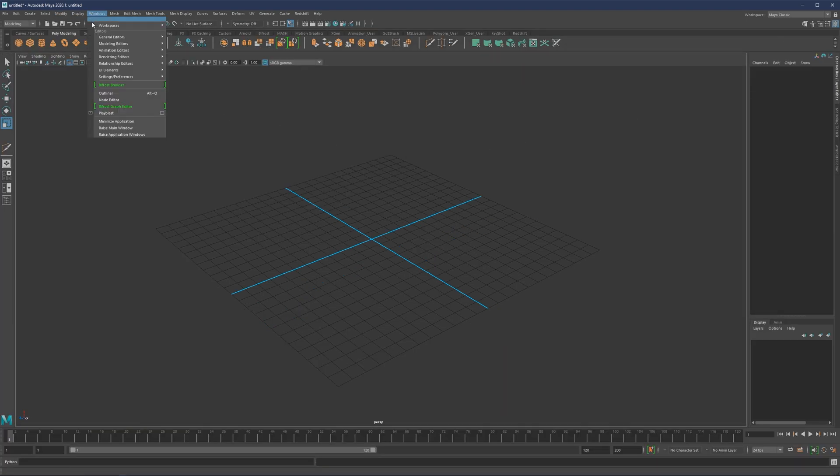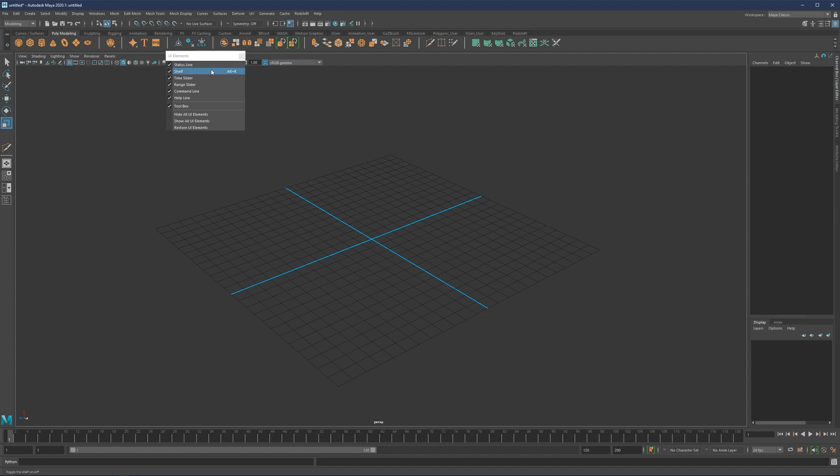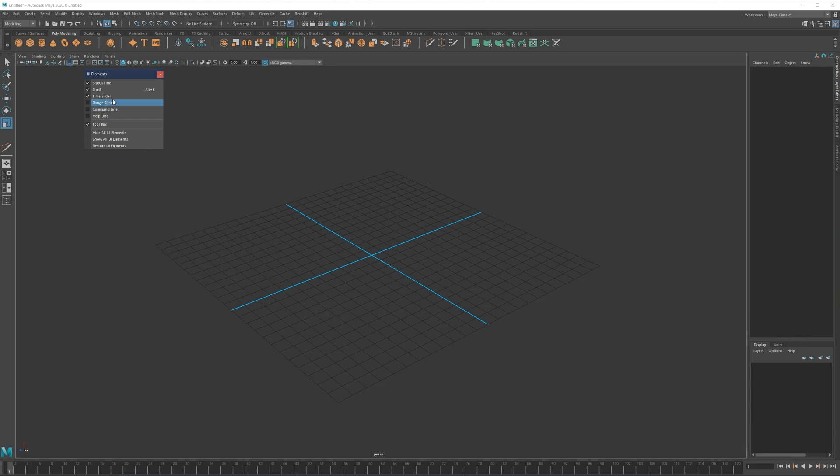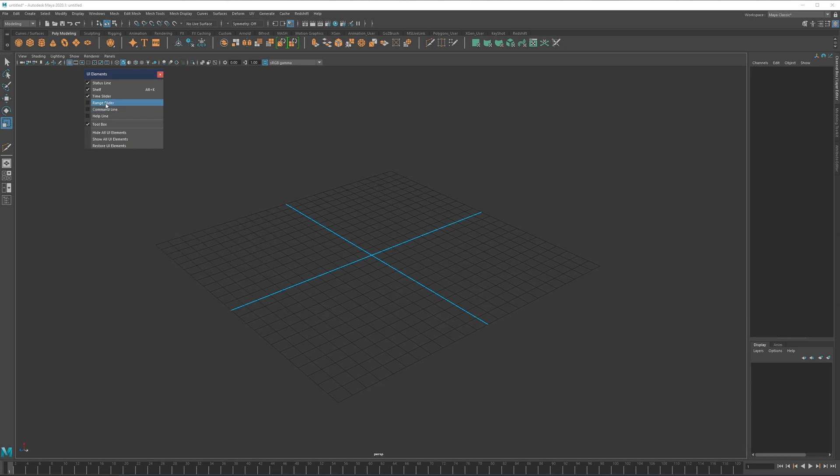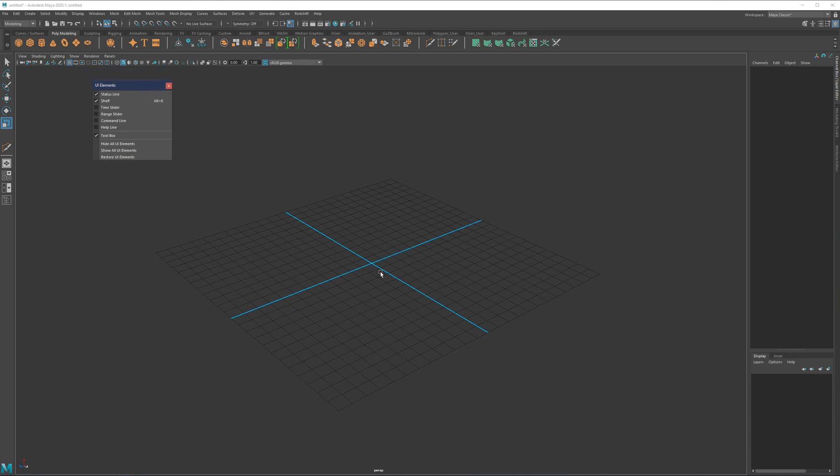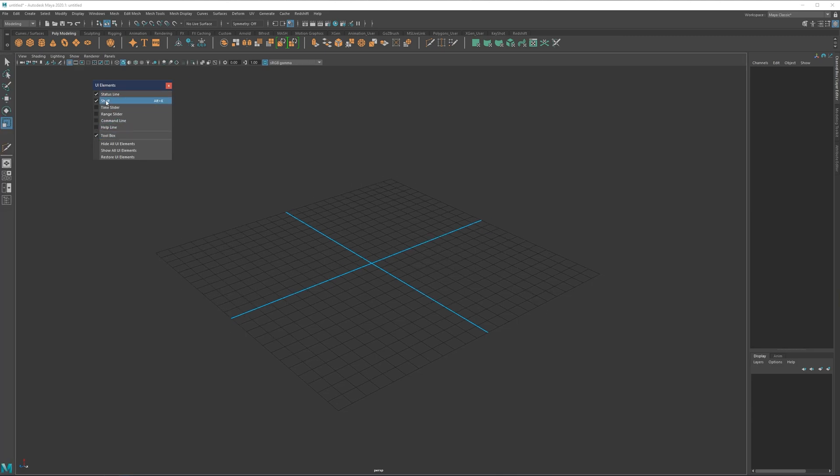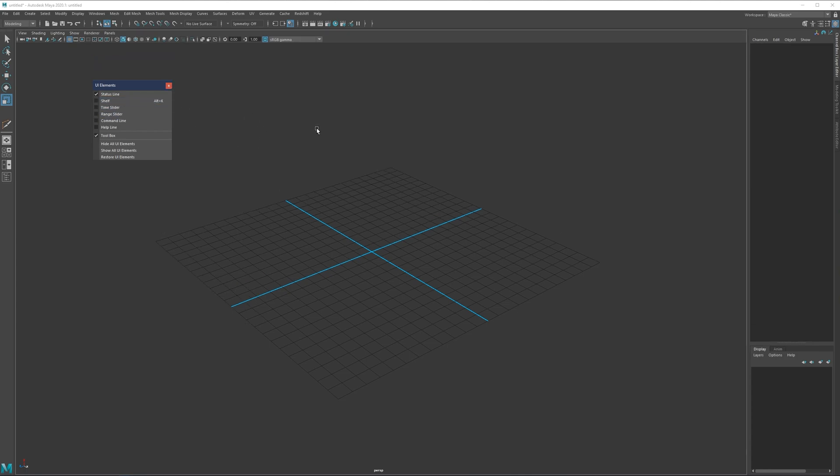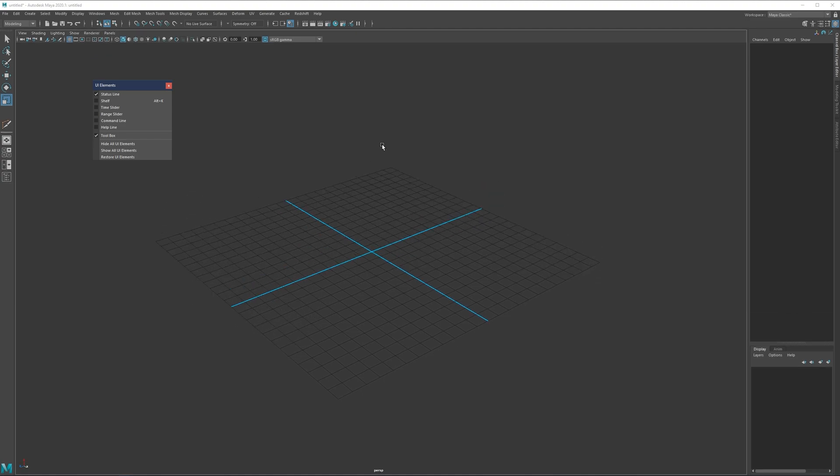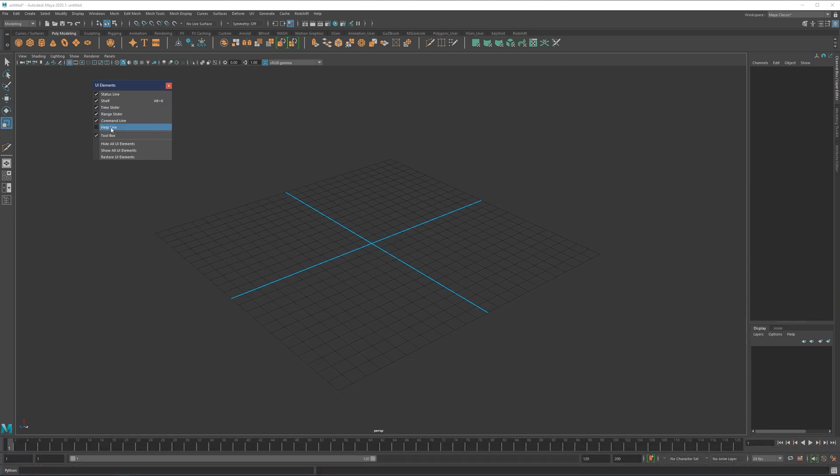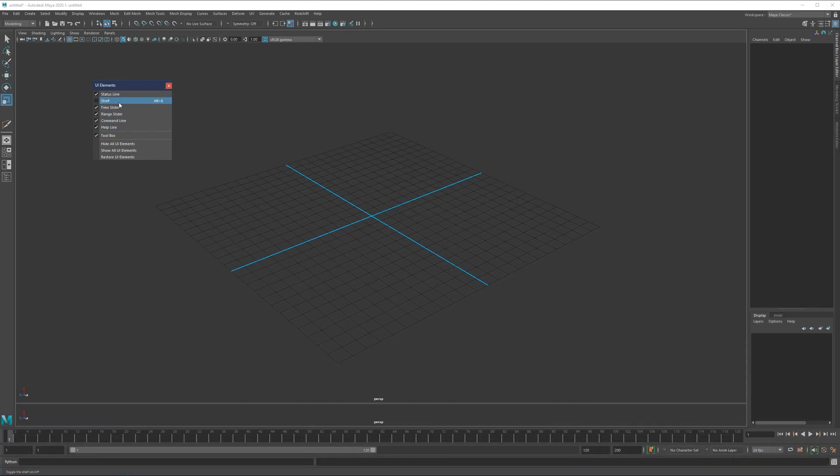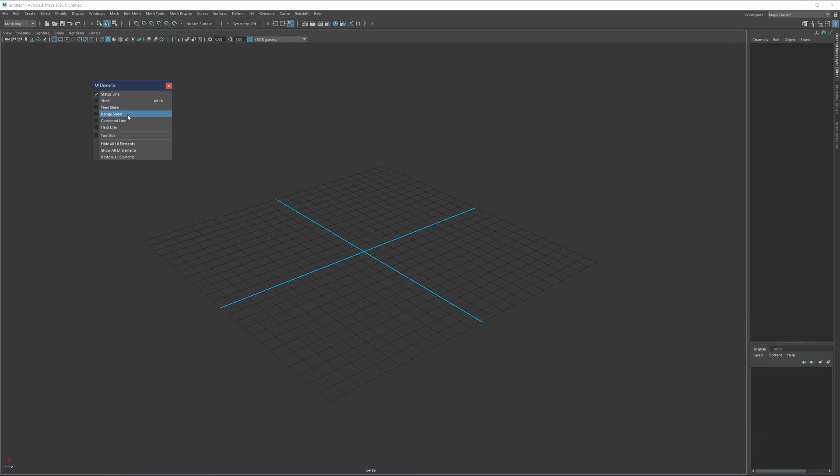I can show you how you can do that. You can come here to Windows UI elements and basically remove every single thing that you do not need - helpline, command line, range slider, time slider. In terms of modeling, you basically do not need these things. Same thing as the shelf - I have shelf on a hotkey just in case I need it. I can always toggle it on and off with the hotkey.